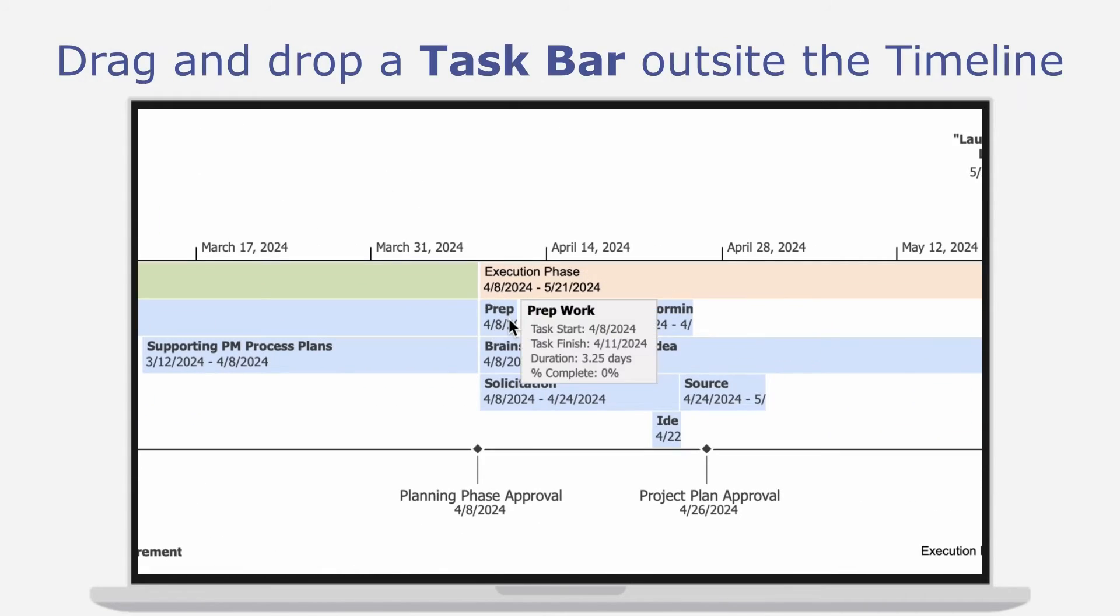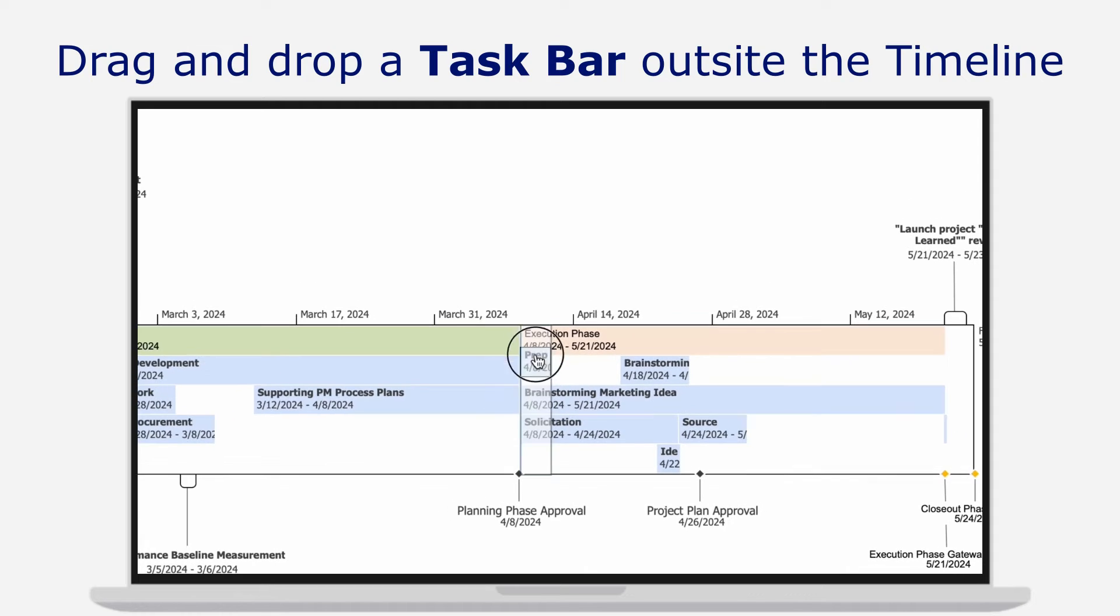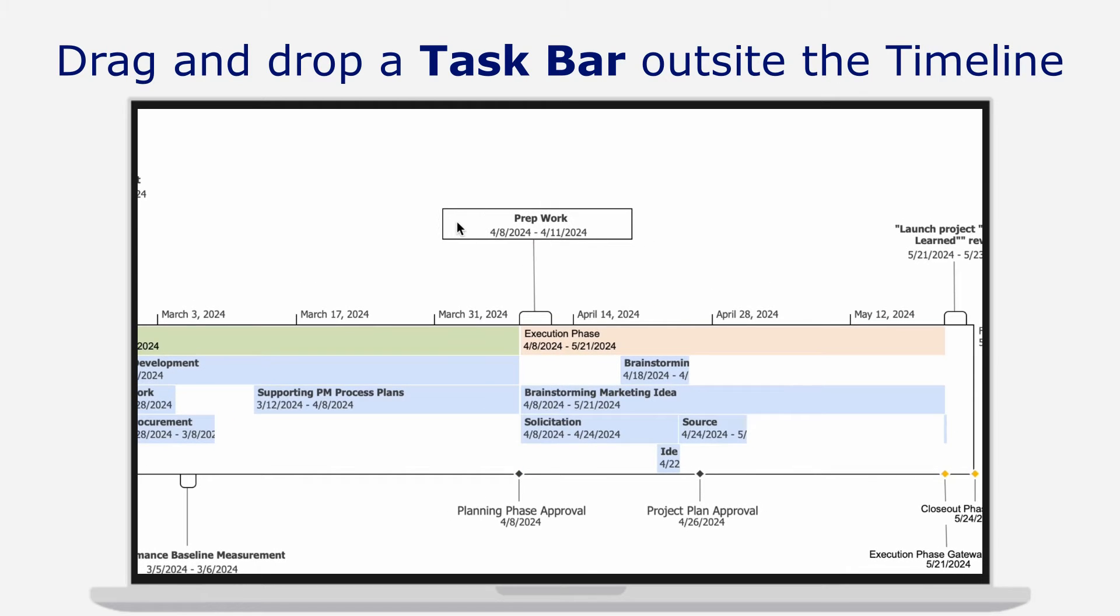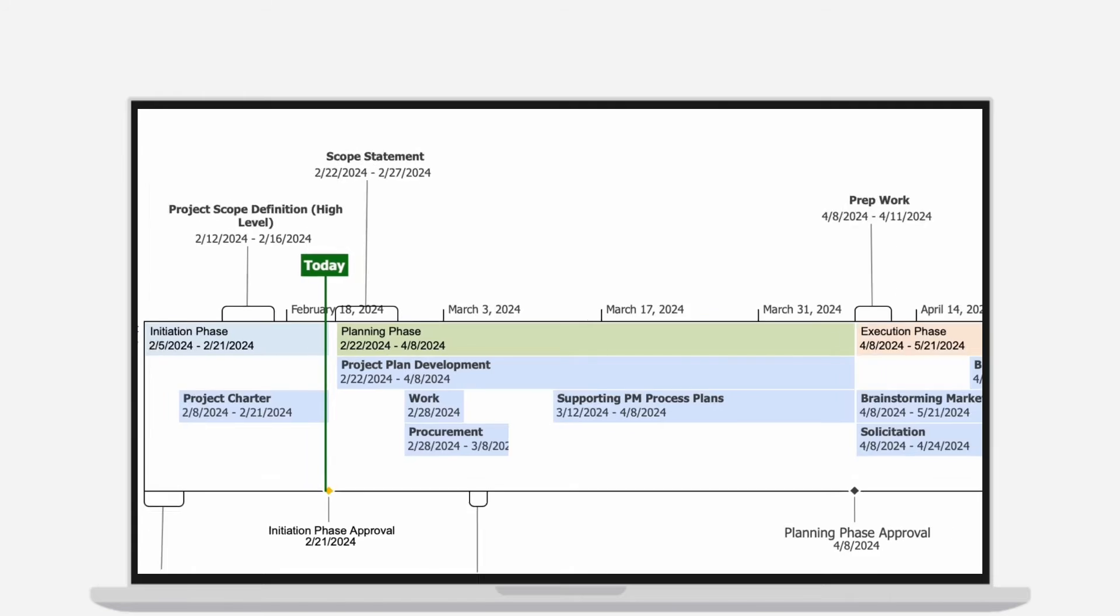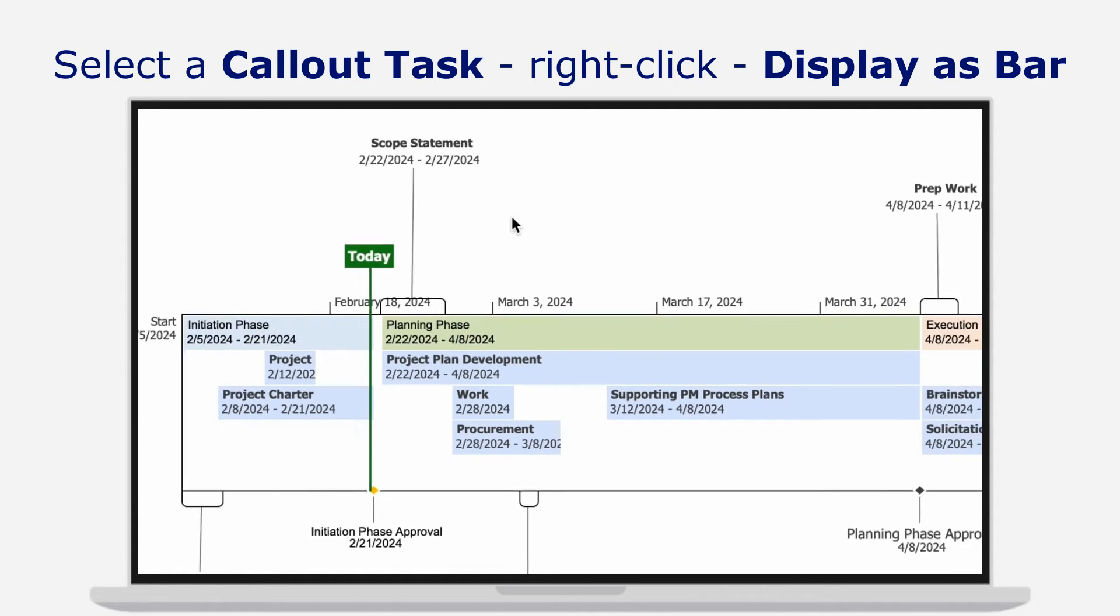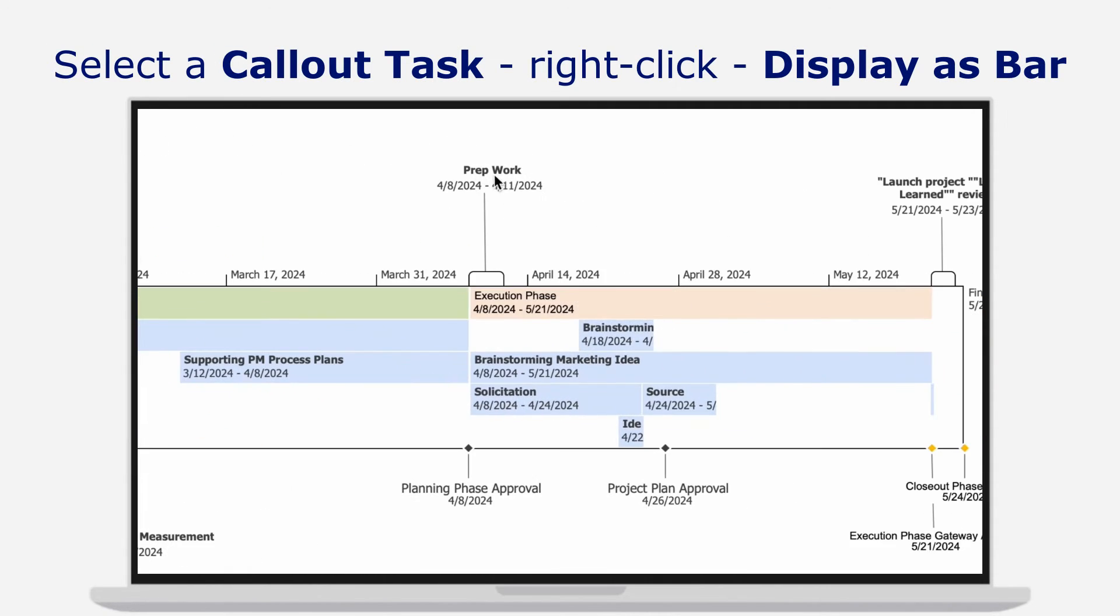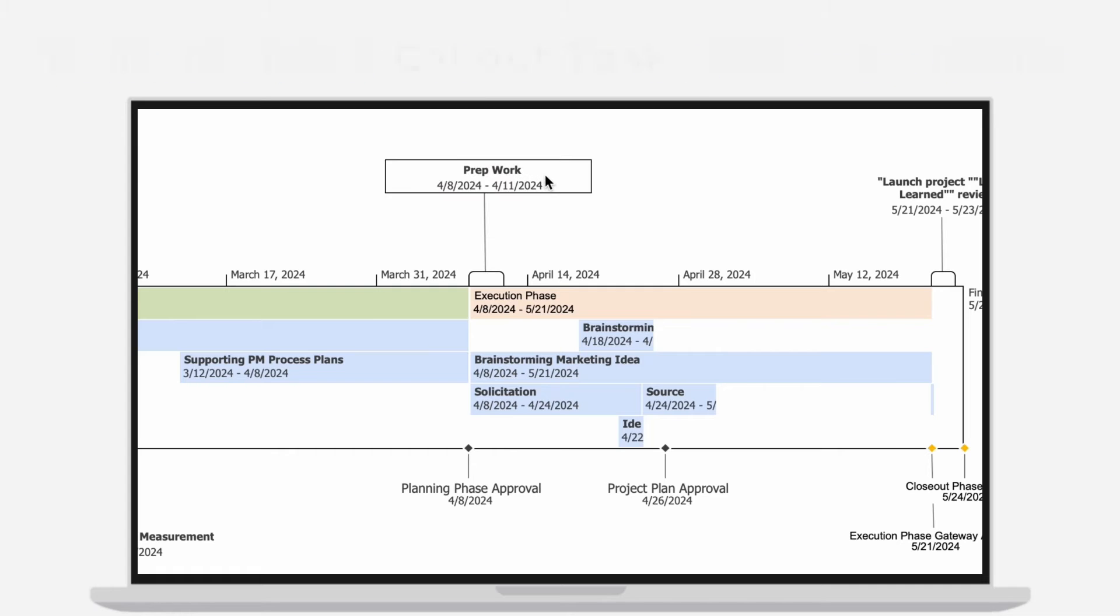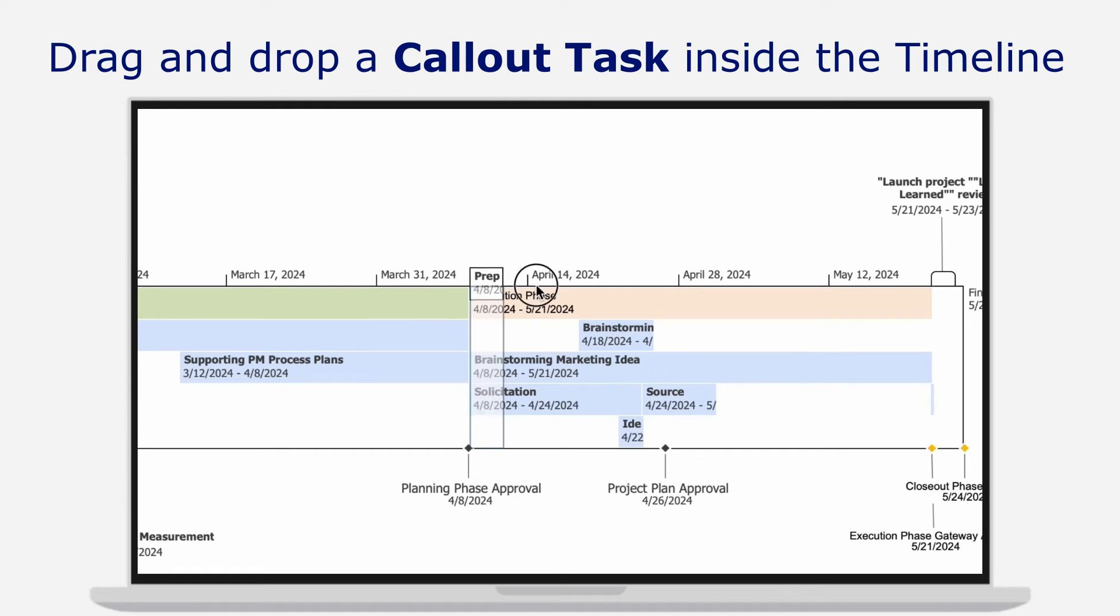You can also simply drag and drop the desired task anywhere outside the timeline area. You can just as easily reverse it back to a bar task by clicking on the Display as Bar button or using drag and drop.